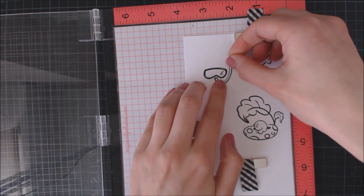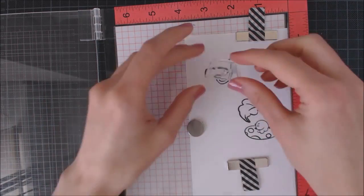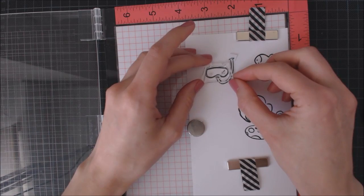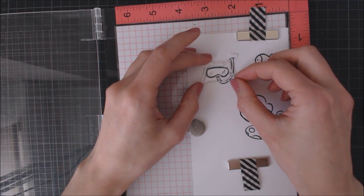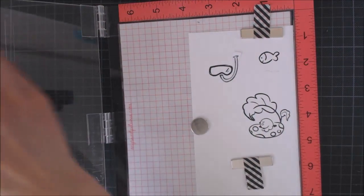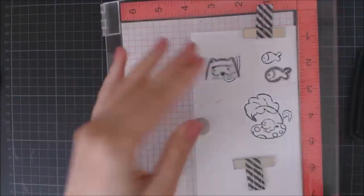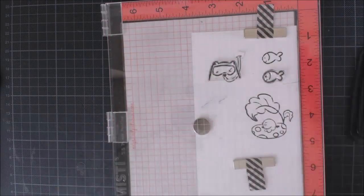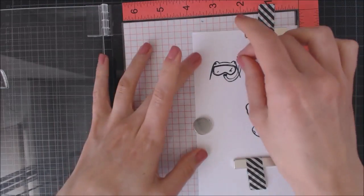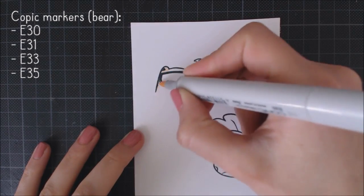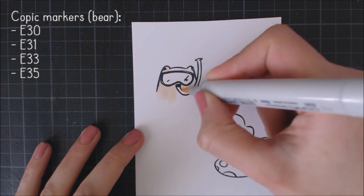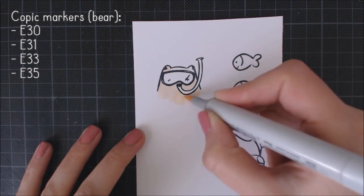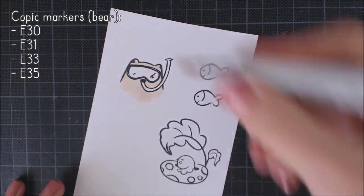I went ahead and created a mask for the snorkel using masking paper because I'm going to stamp the bear on top of it. Dye ink is water-based, so it's the perfect ink to use with Copic markers because they are alcohol-based, so the ink won't bleed while coloring.